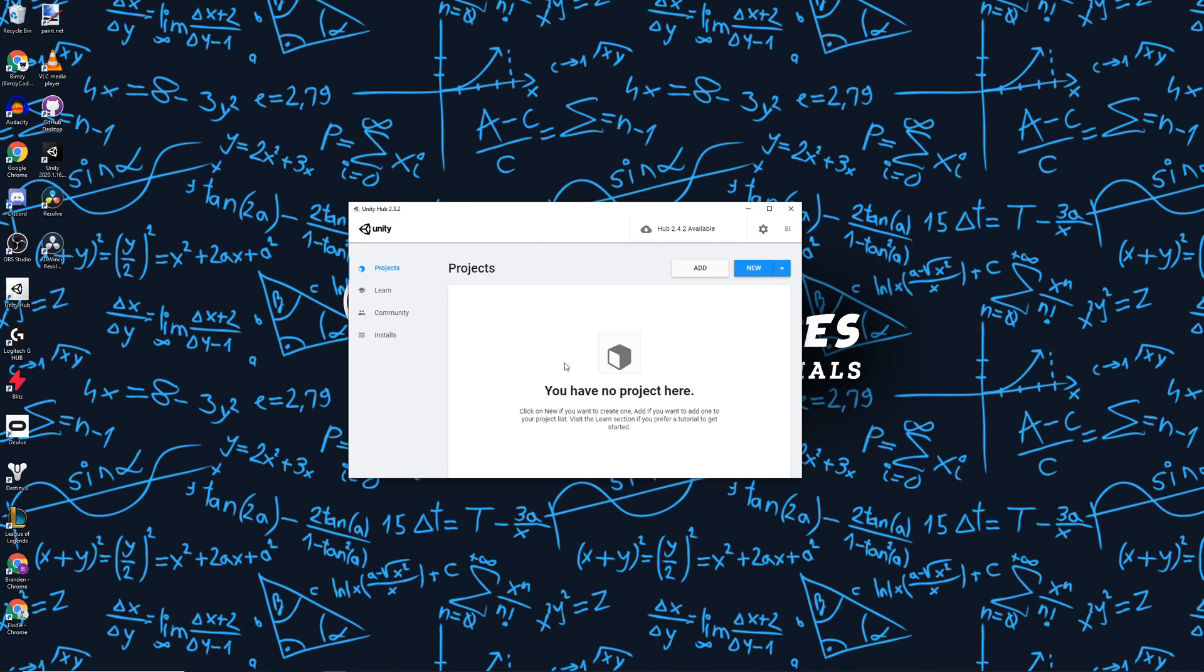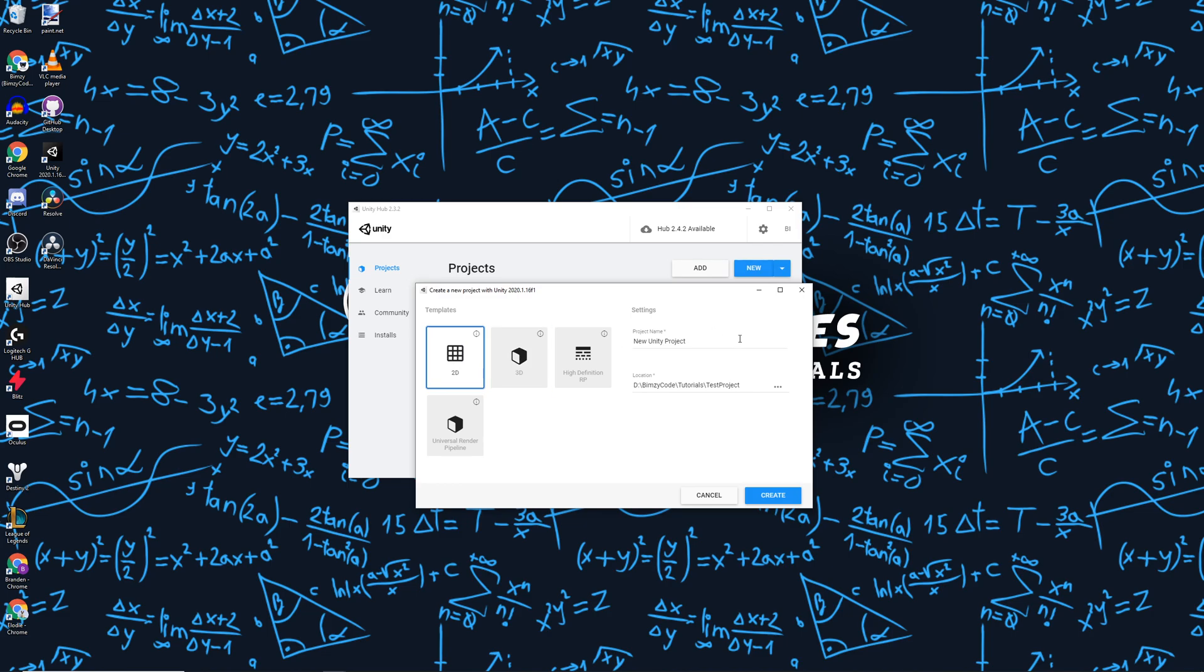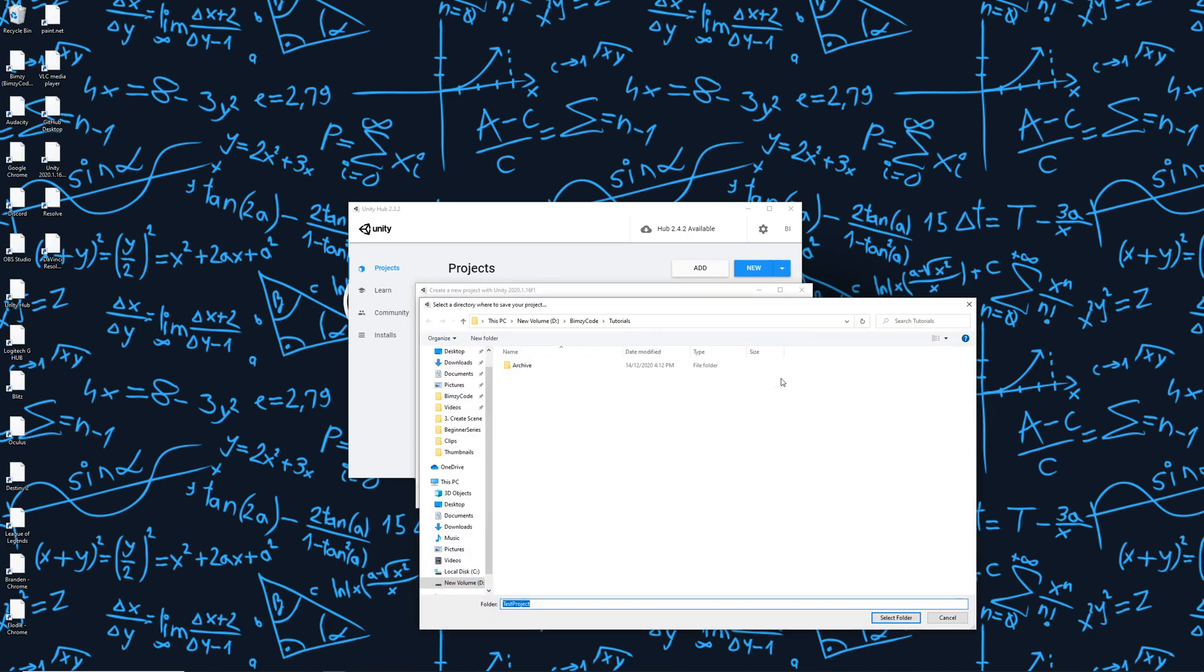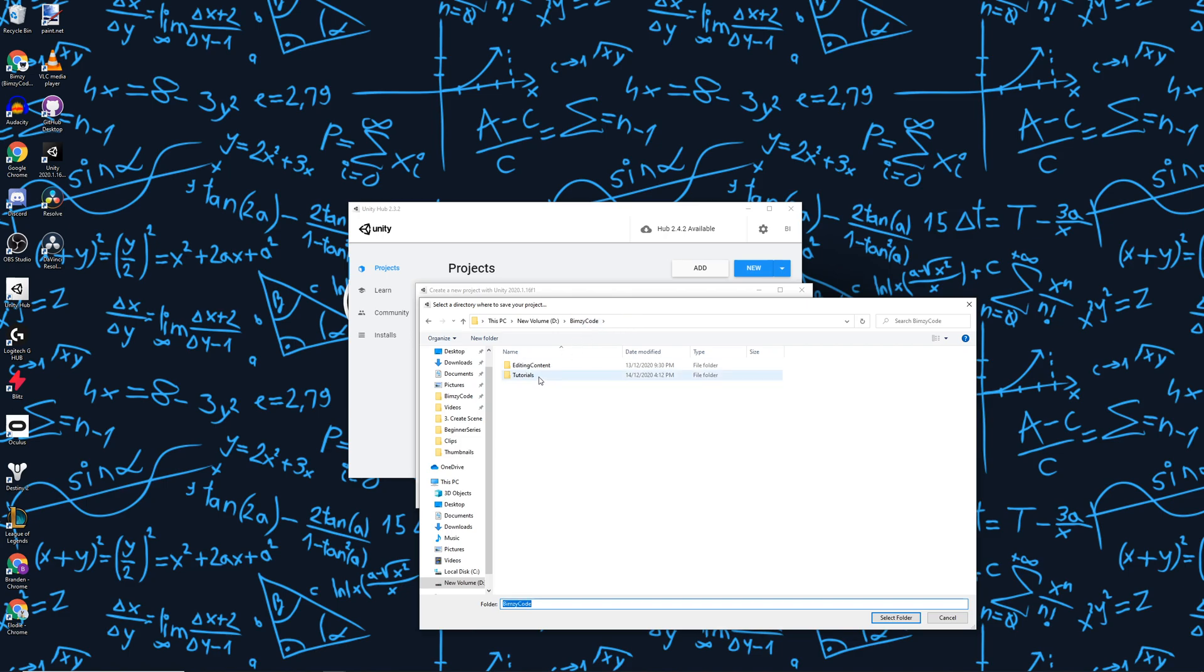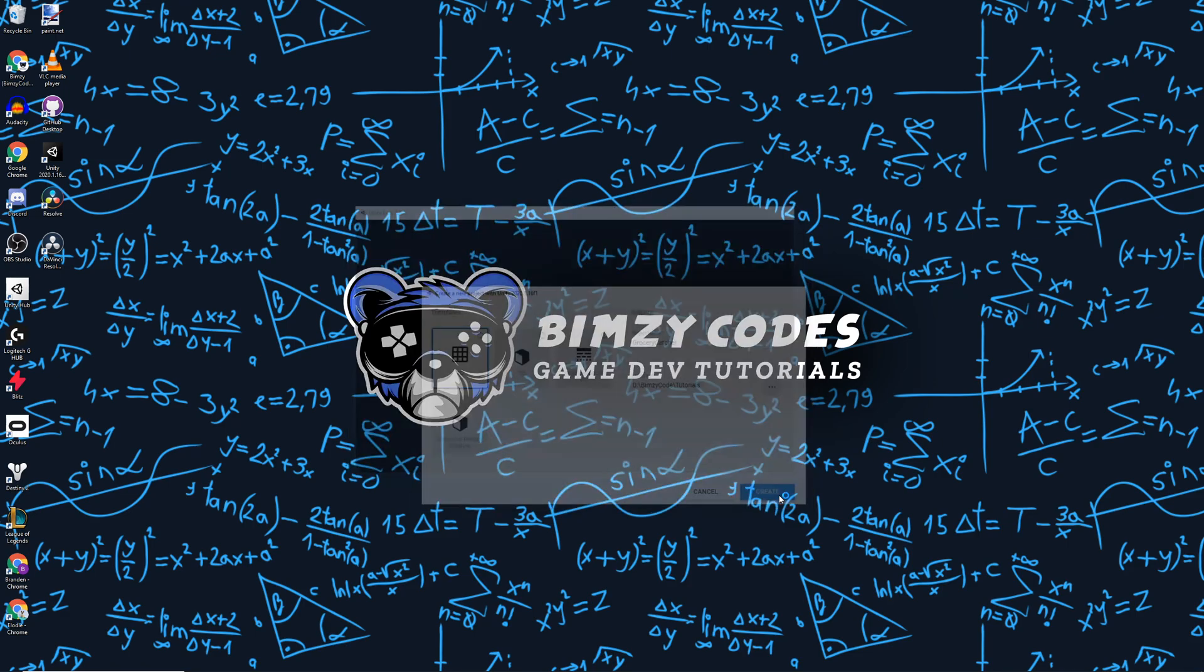To get started in Unity Hub, let's create our project. In this Projects tab, let's go ahead and hit New. We're going to select the 2D preset and call our game Grocery Catcher. The next thing we want to do is select the directory that our project will be at, so I'm just going to select Bimsy Code, Tutorials, and select that folder. Then I'm going to go ahead and hit Create.